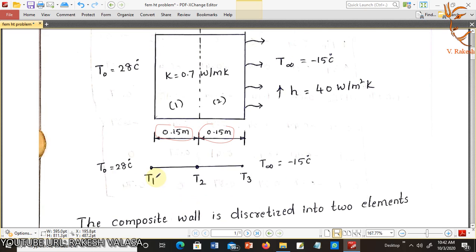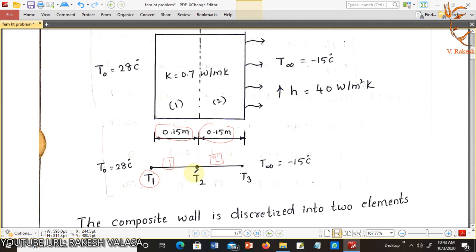Also draw the free body diagram for the given problem. It has two elements — the first element and the second element. Each element has two nodes. Element 1 has node 1 and node 2; element 2 has node 2 and node 3. These nodes indicate nodal temperatures T1, T2, and T3.